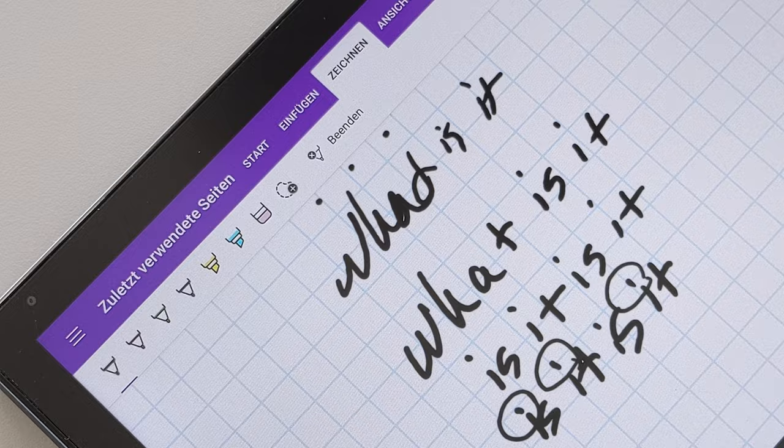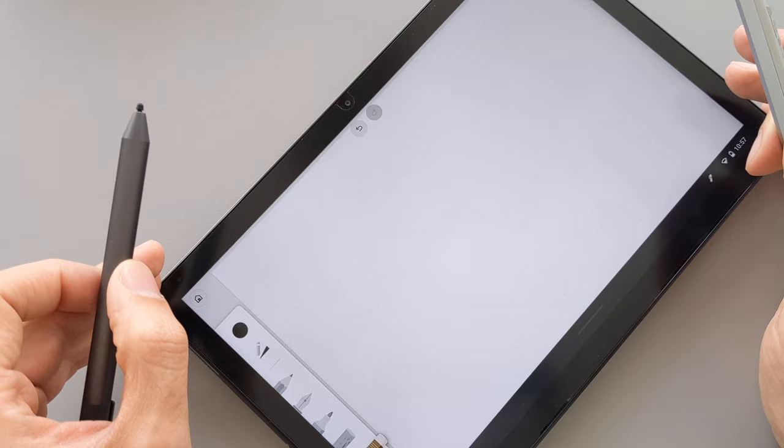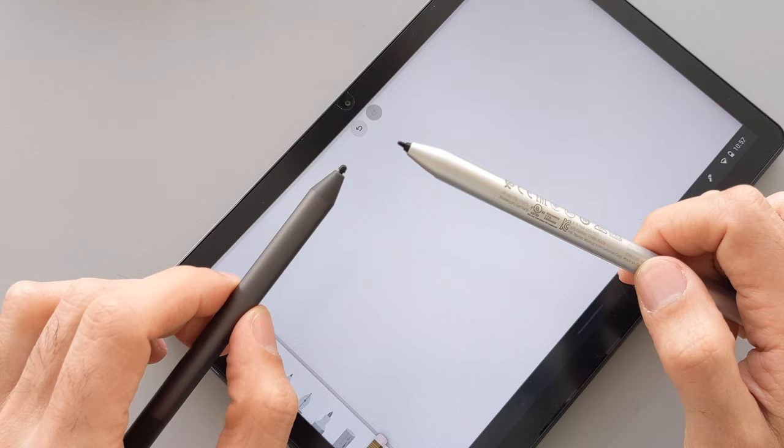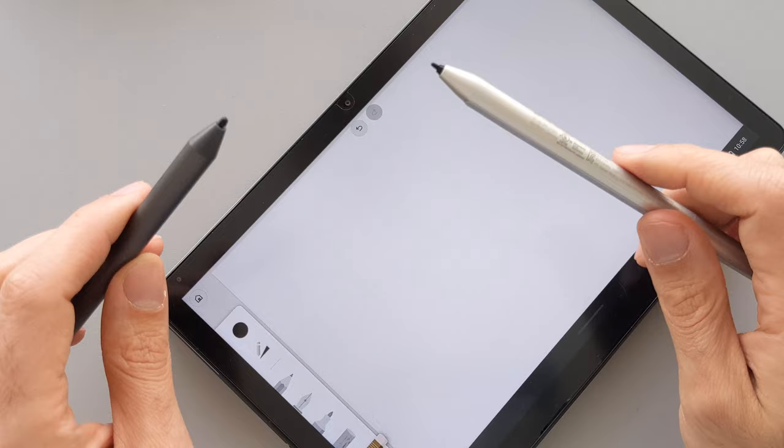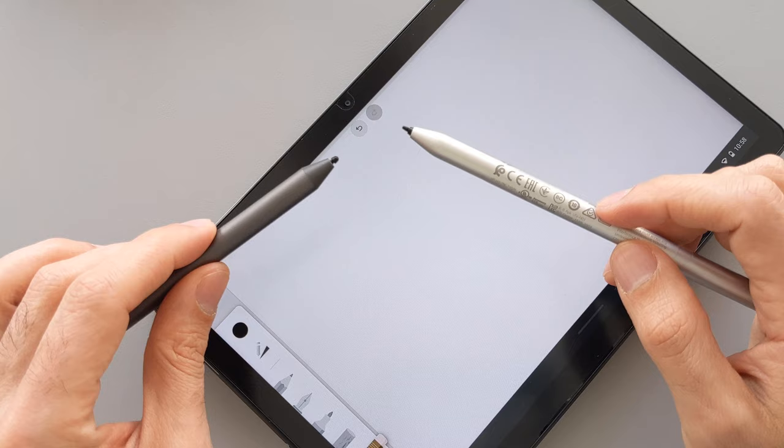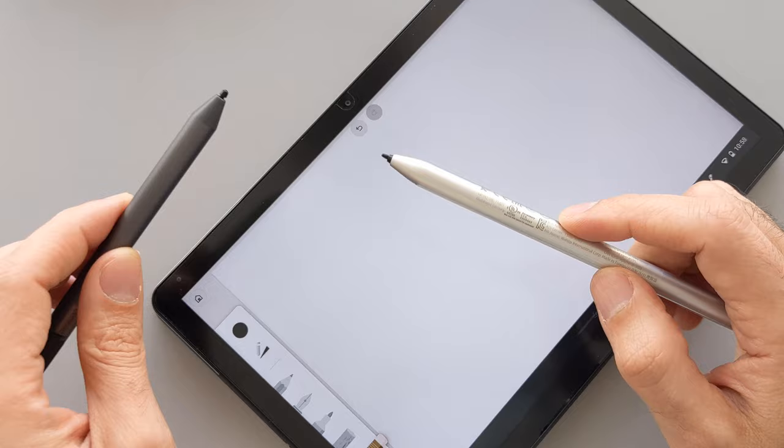In general, if you want to use these pens for painting and also the Chromebook Duet for painting, like professional painting, you will have problems. They don't deliver the experience that you will get from, let's say, Apple iPad pencil or the Samsung Galaxy tabs. They deliver better drawing experience. And also the Microsoft Surface lineup deliver better drawing experience compared to these pens and this tablet.